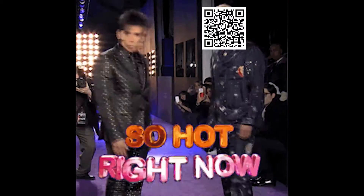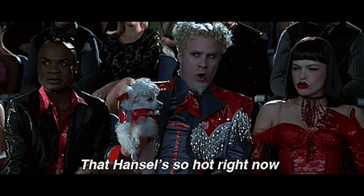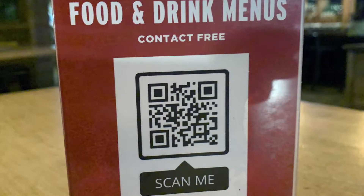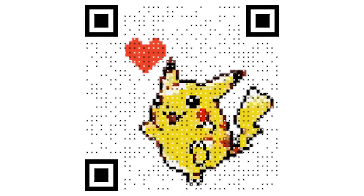QR codes have been really popular lately. Thanks to the pandemic, restaurants have been finding alternatives to physical menus, and QR codes are everywhere. After seeing all these codes, I was inspired to make a web app to turn images into QR codes myself.